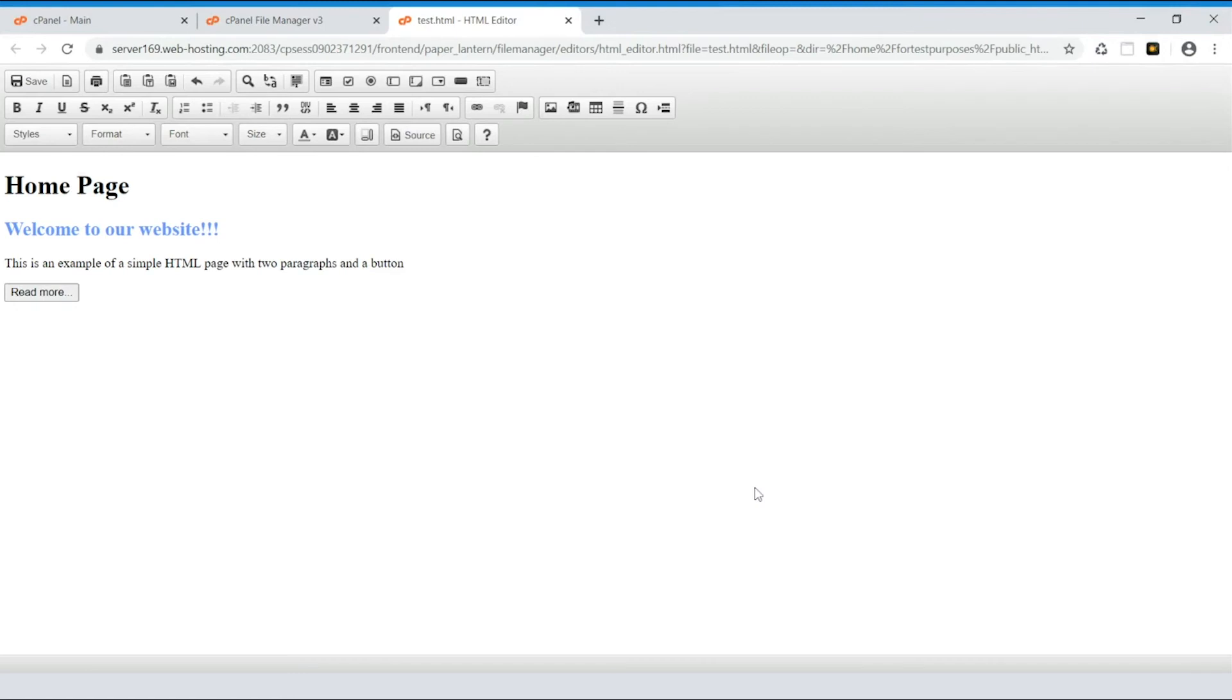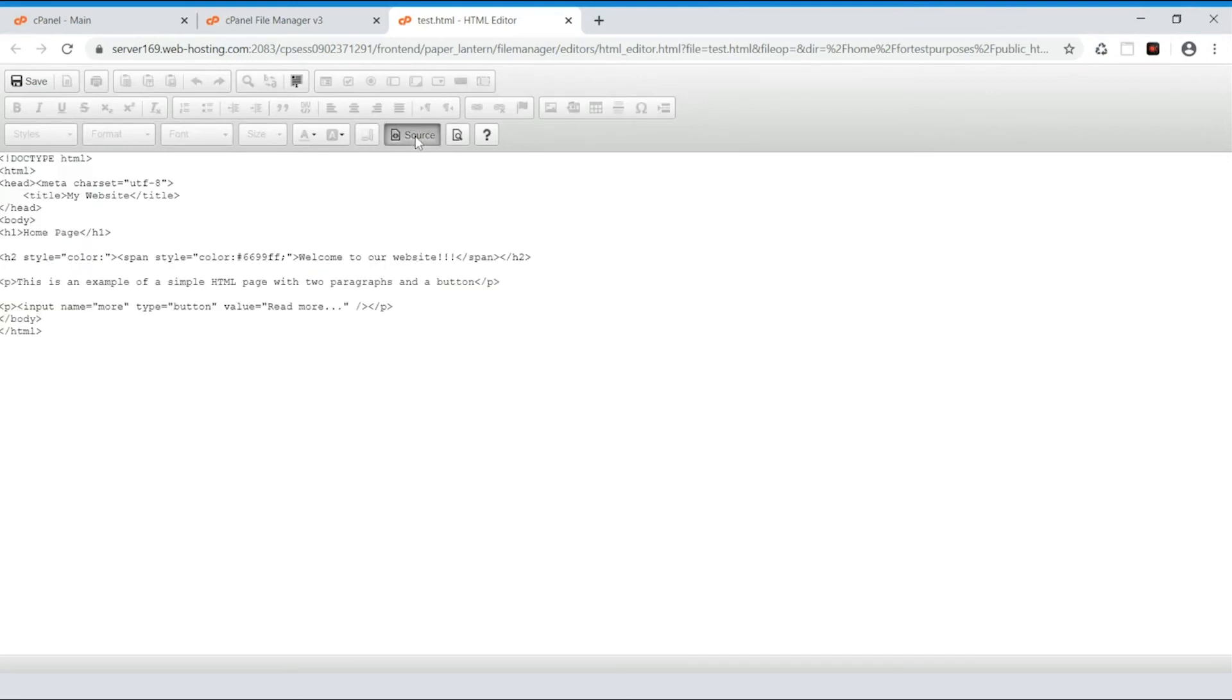HTML Editor has a toolbar on top for editing the page easily. You can also switch between Design View, Source View and a Preview mode.